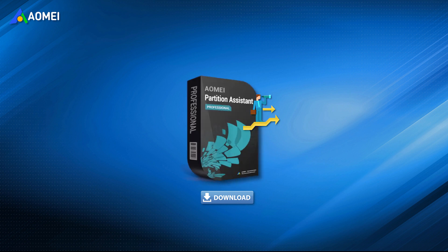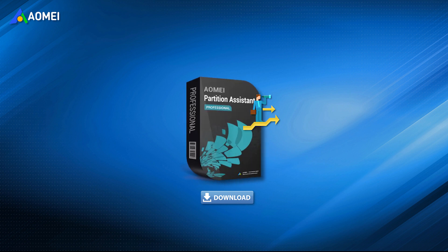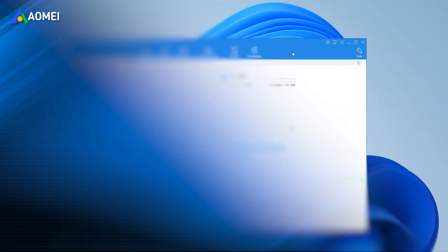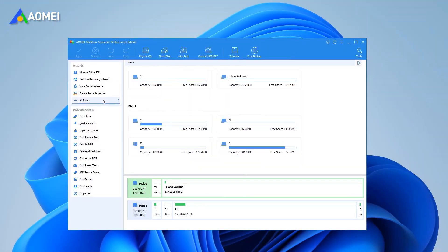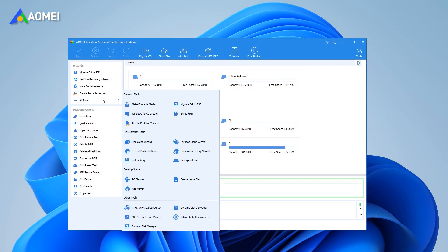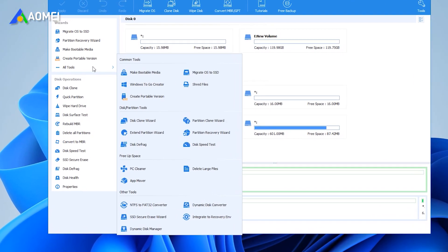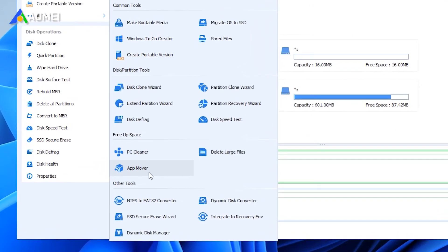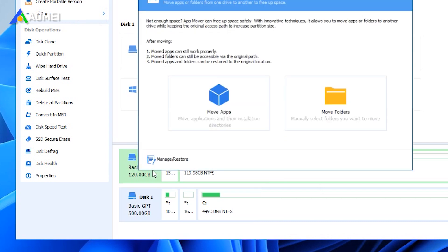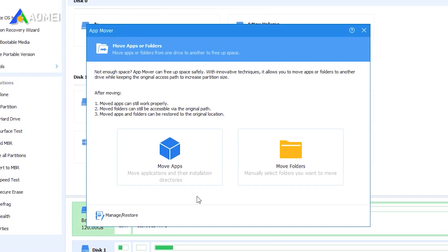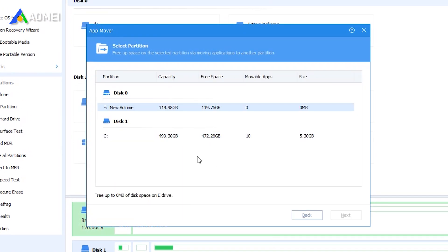To use the Pro version, select AppMover under Free Up Space. In this window, select the disk where Steam is located, and then click Next.